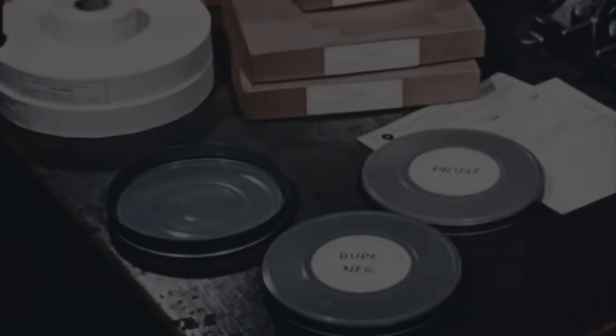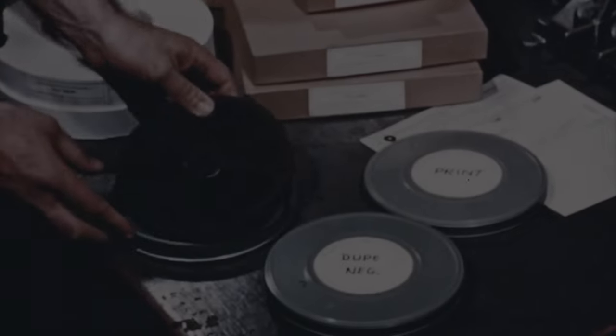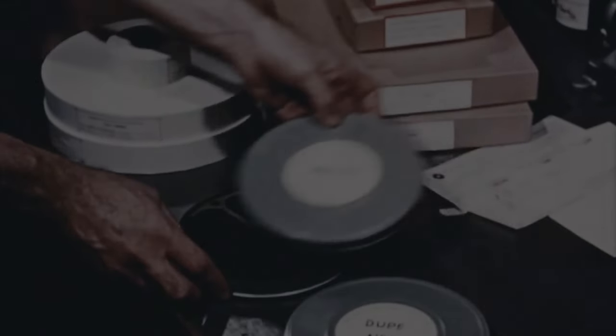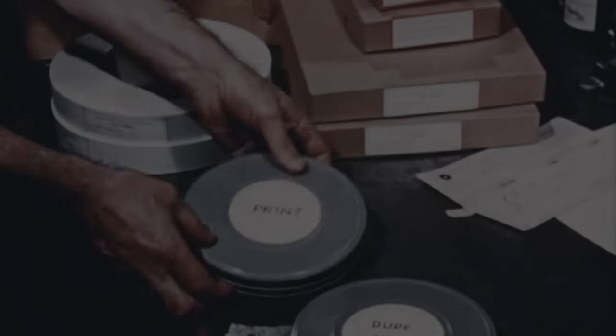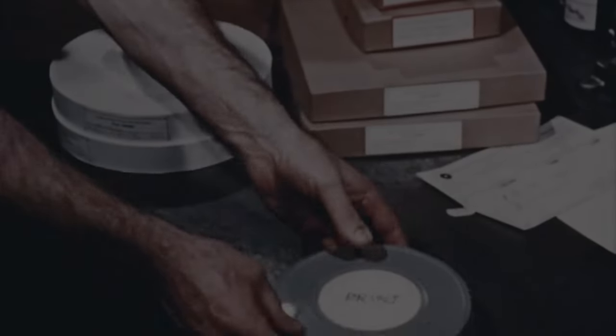After inspection, prints are returned to their individual containers. Paper rolls are put into boxes, labeled, and sent back to the Library of Congress.